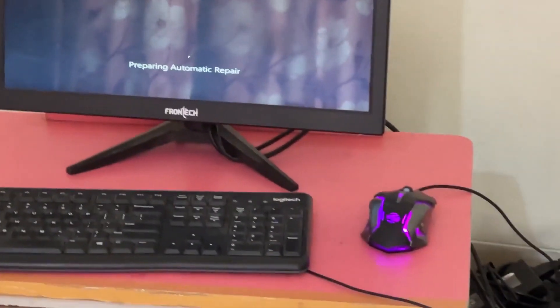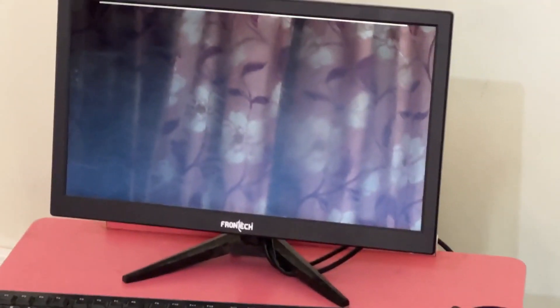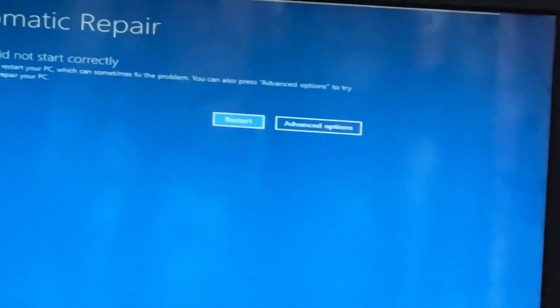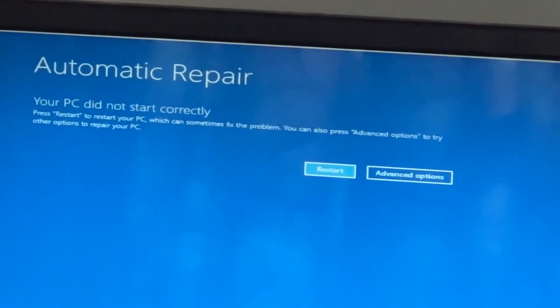Don't panic when you encounter a blue screen error. I'm going to show you how to fix this problem step by step. Let's begin.